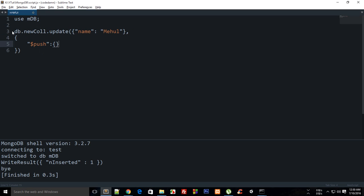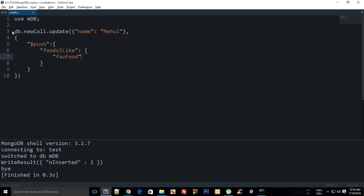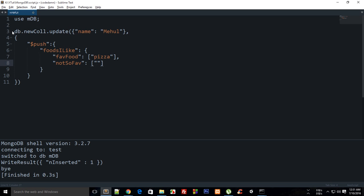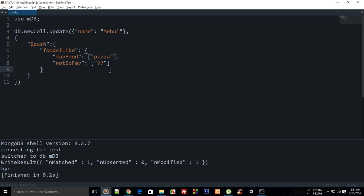And now what I'm gonna say is that this would be foods I like and this would contain things like favorite food as pizza right, and not so favorite as, let's just write something like that. All right so now this would be appended as an array right.